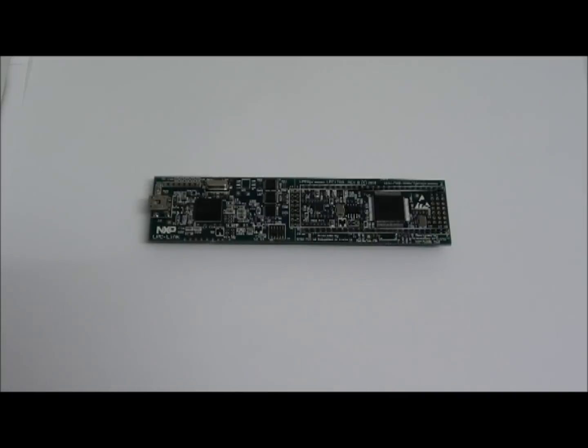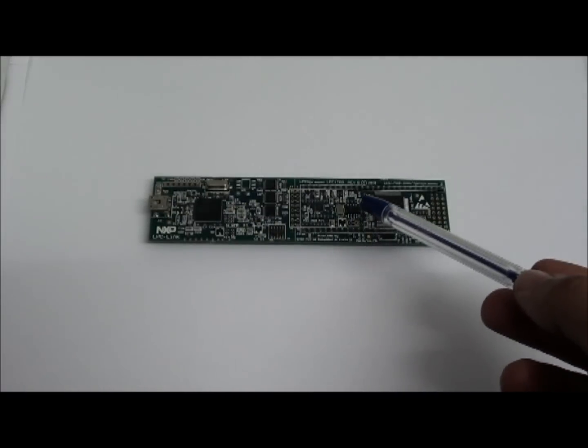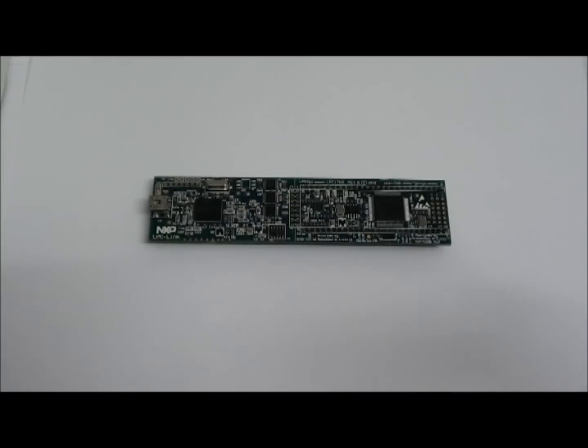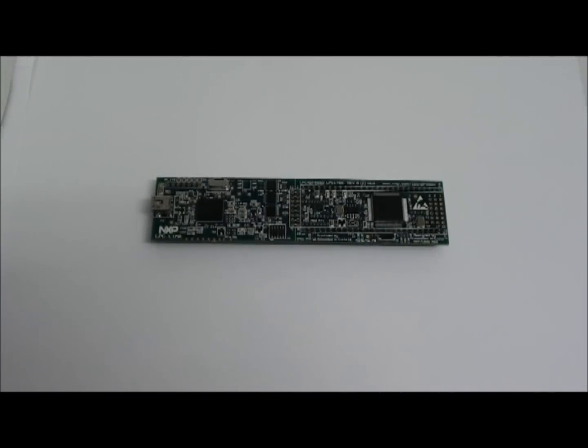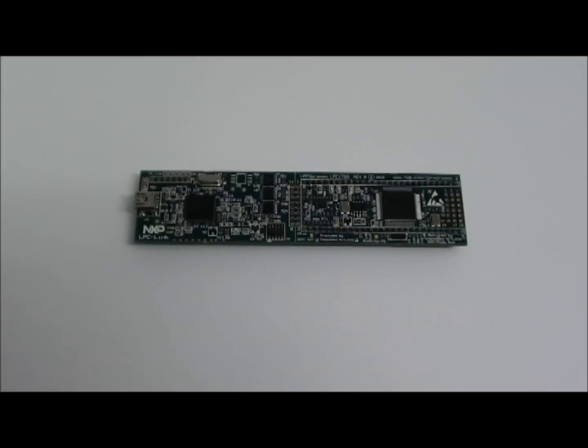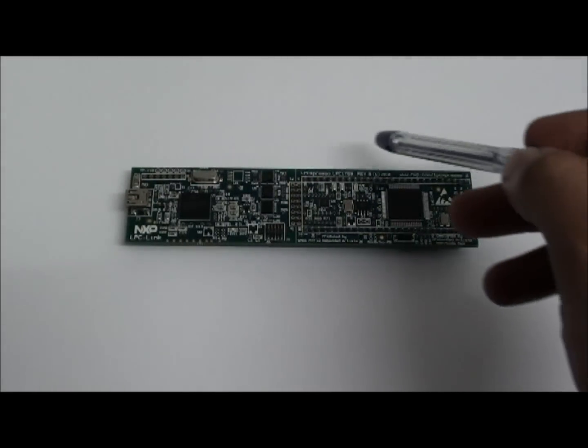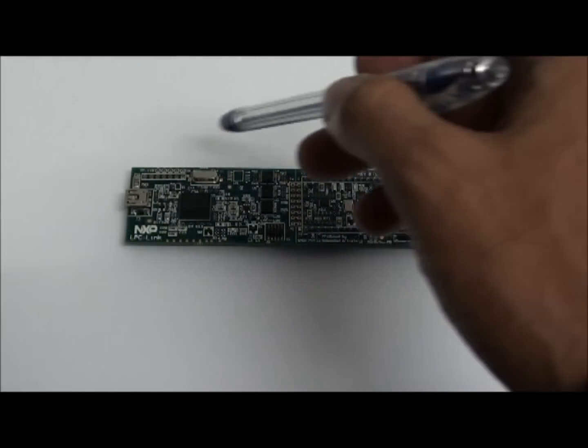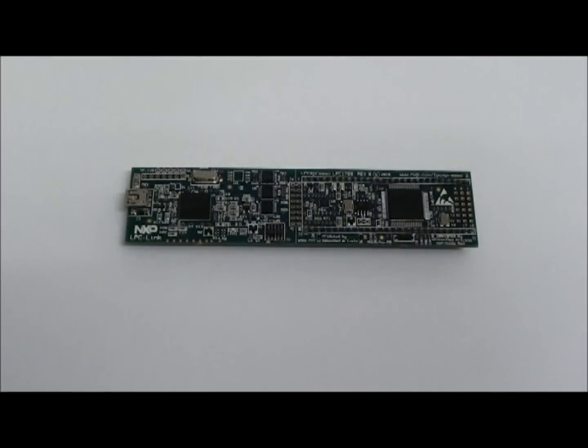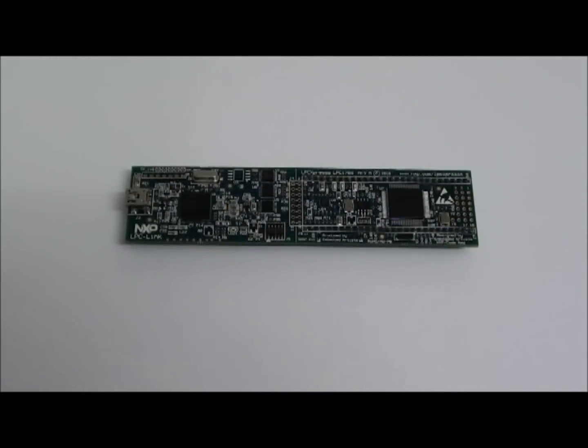This is the LPC-Expresso board with an LPC-1769 ARM Cortex-M3 board. It comprises a target board along with a JTAG debugger. You can download an Eclipse-based free IDE from Code Red.